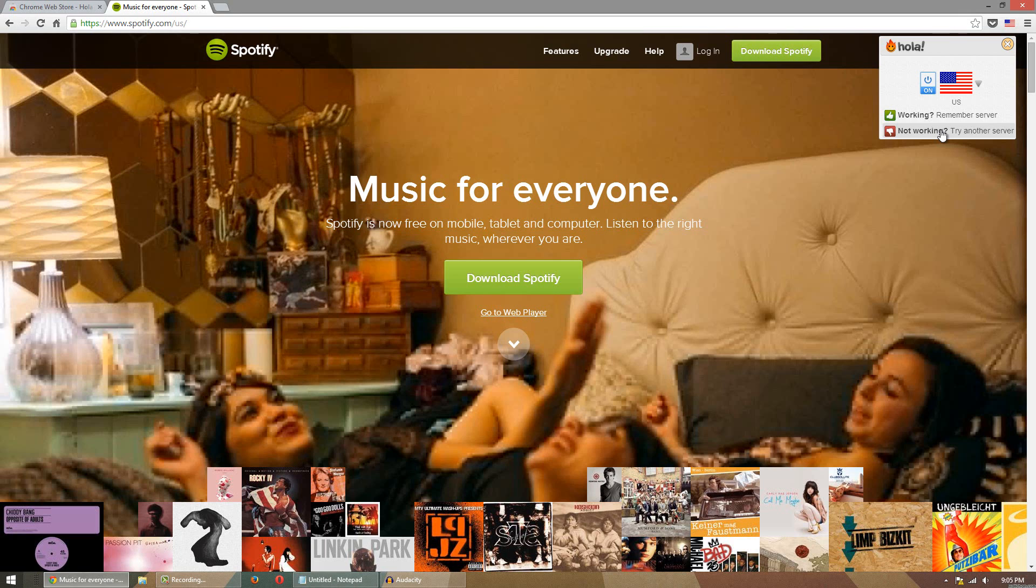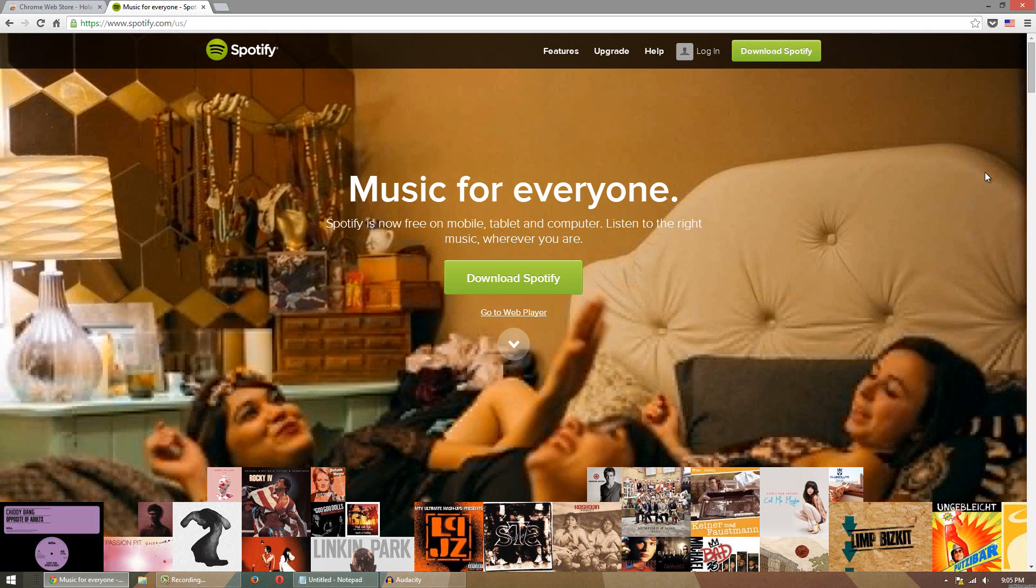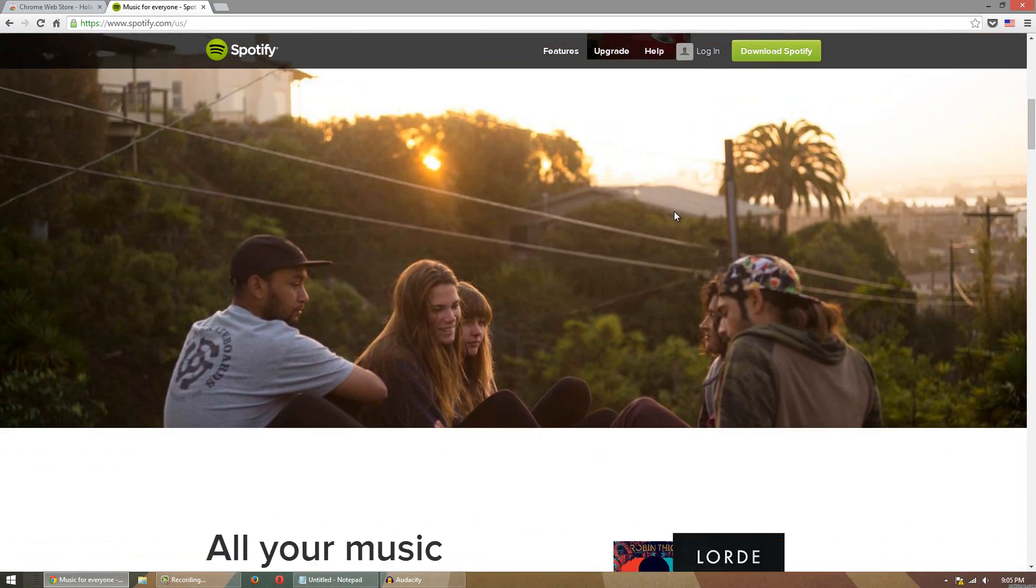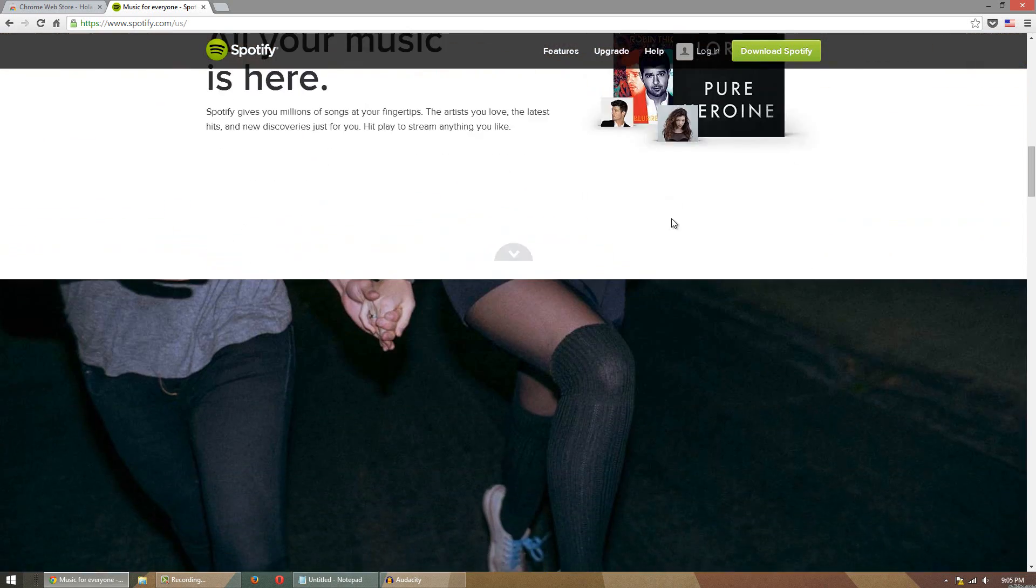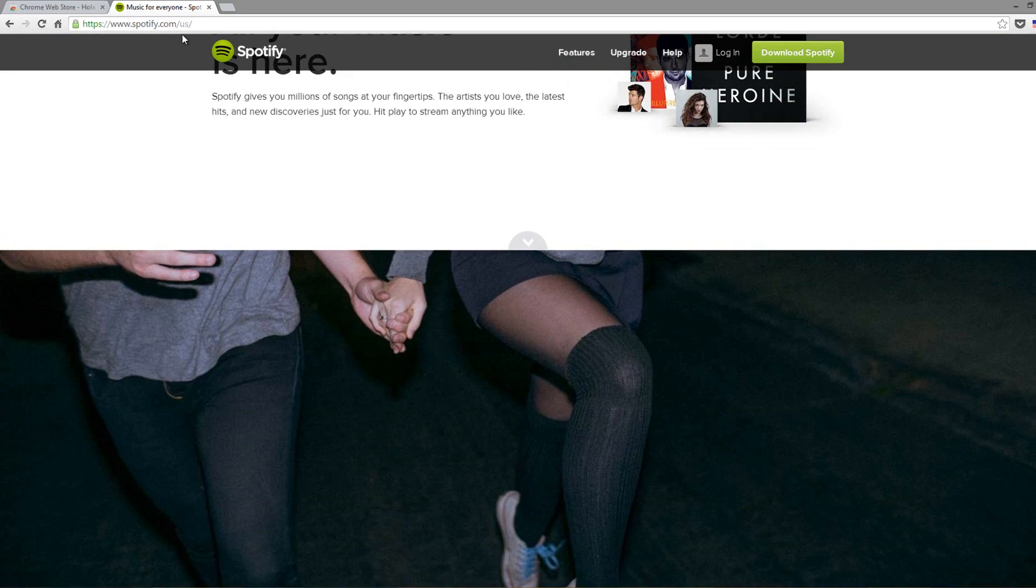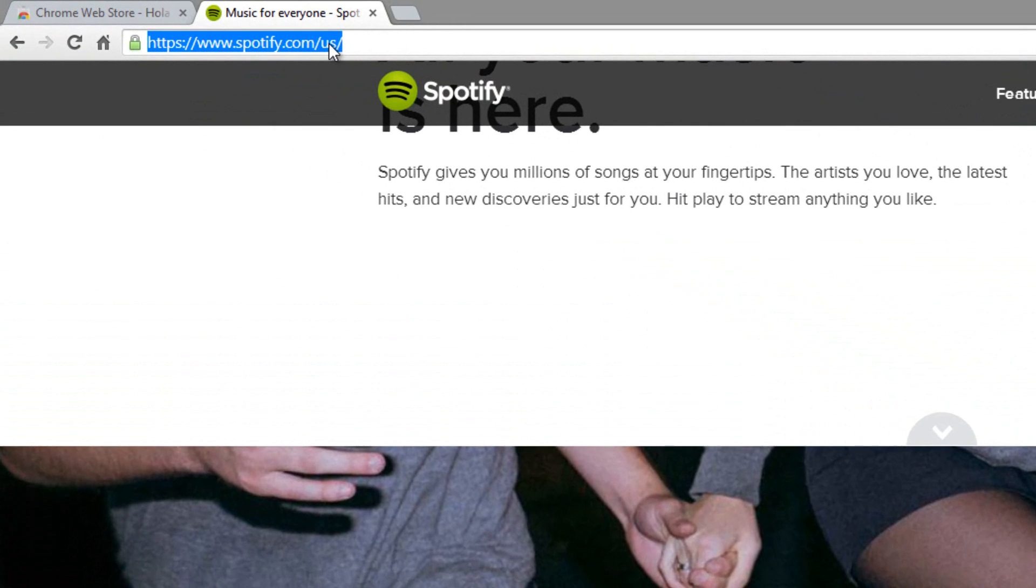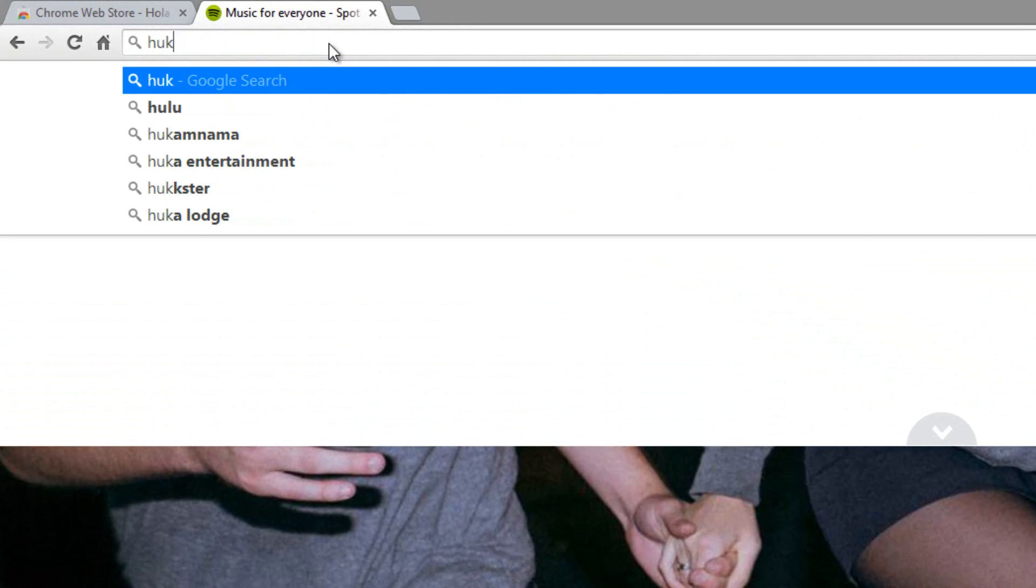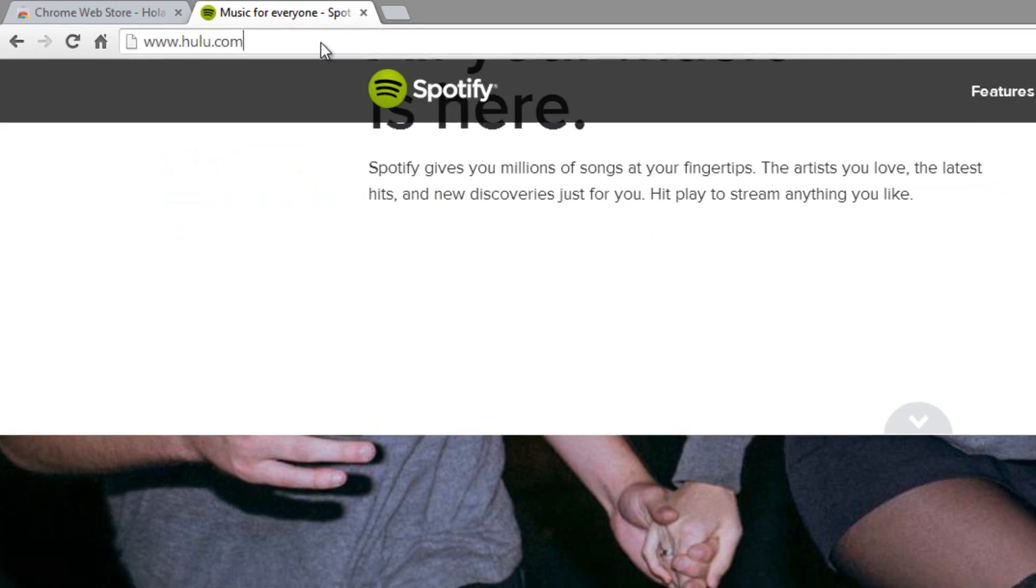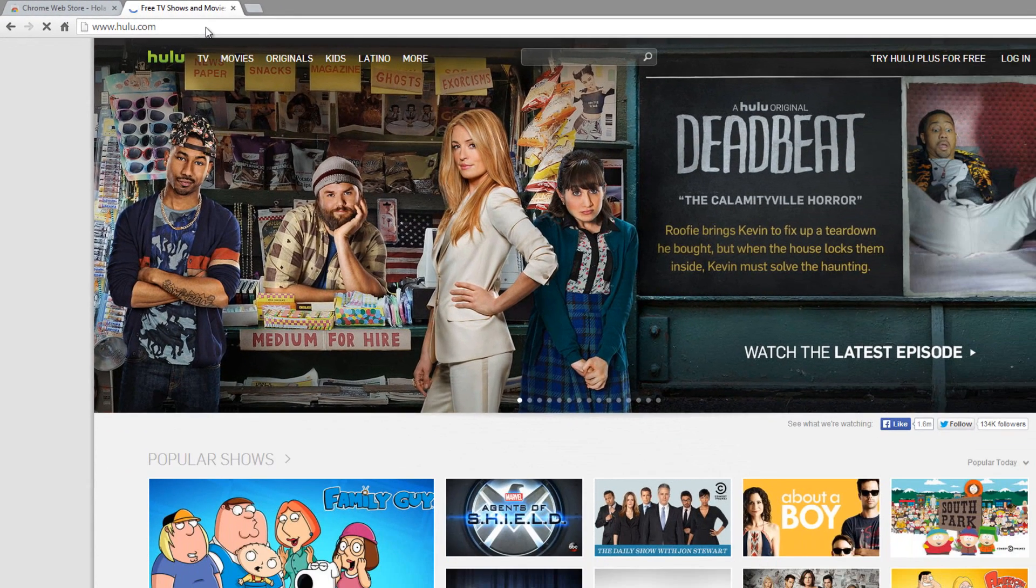But so far I've been using it for a couple days to be honest and I've not run into a server that does not work. So you guys can see now I have Spotify and it works perfectly great. Another website that's blocked in Canada is Hulu.